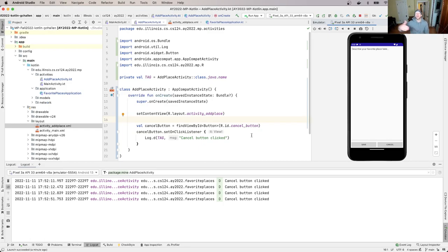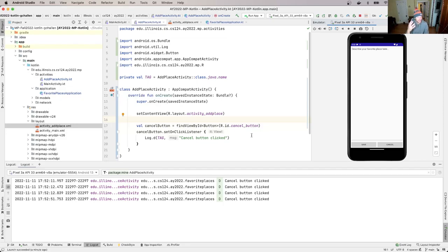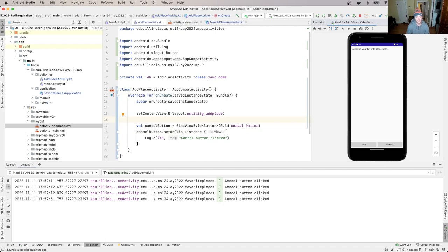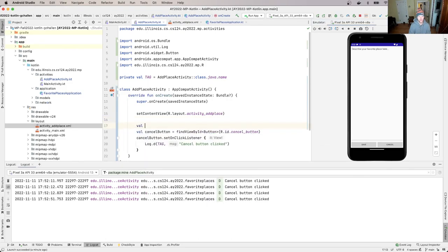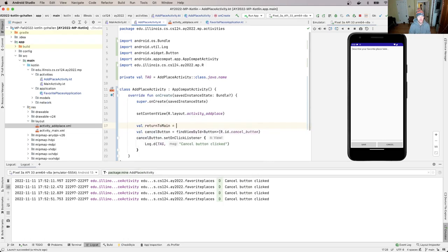We got here in a particular way. We've gotten this activity using this idea of an intent. And that's also how we're going to get back to our main activity. That's how we transition between activities in Android. So what we're going to do is I'll say I'll call this returnToMain is equal to intent.